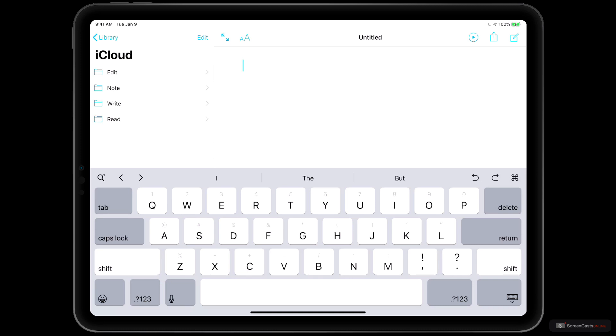And if you're coming from a word processor like Microsoft Word or Apple's Pages, you might be wondering how you mark up text because you don't see all of the options in the toolbars that you would see in one of those standard word processors.